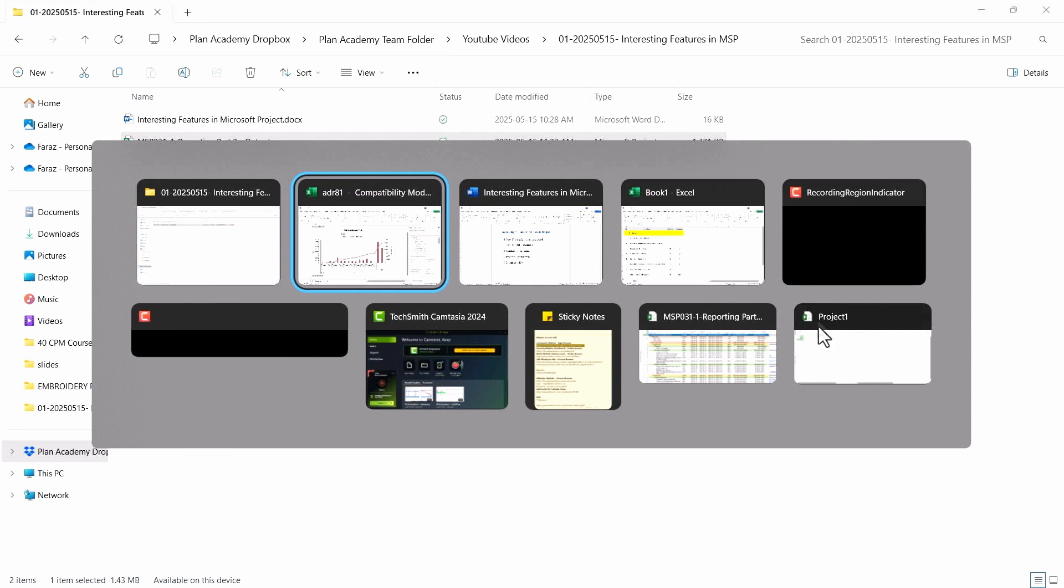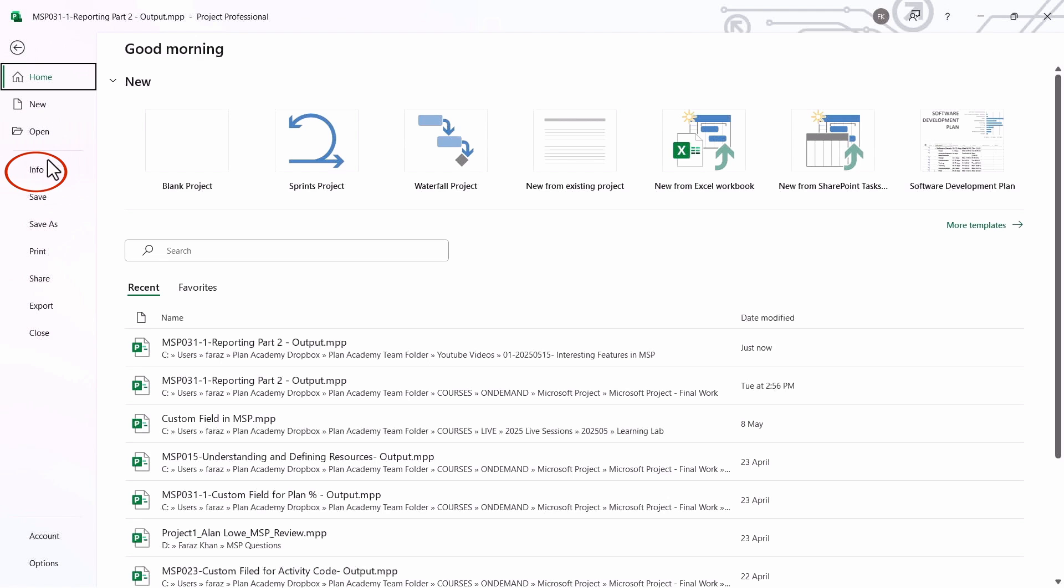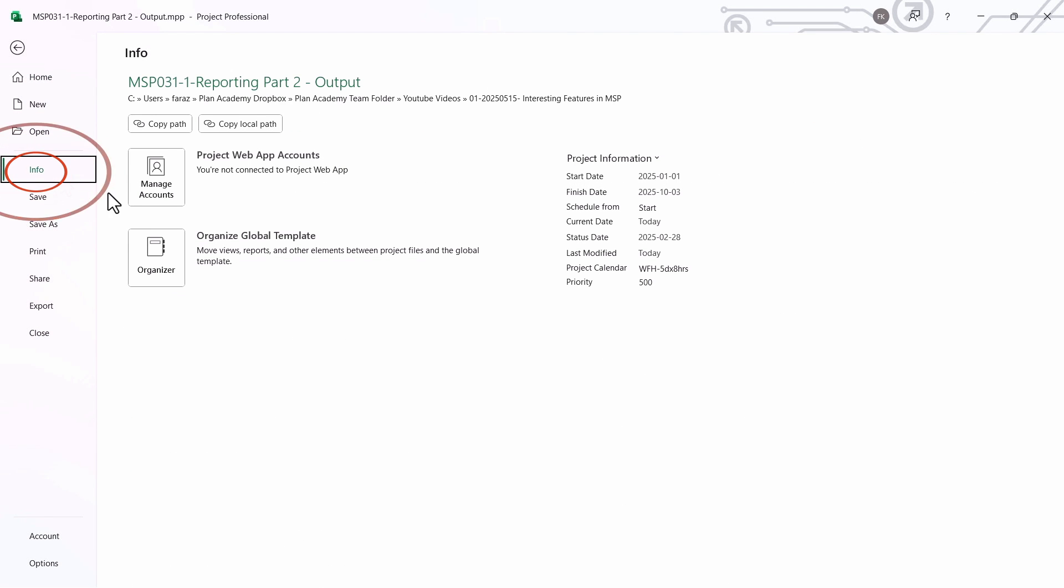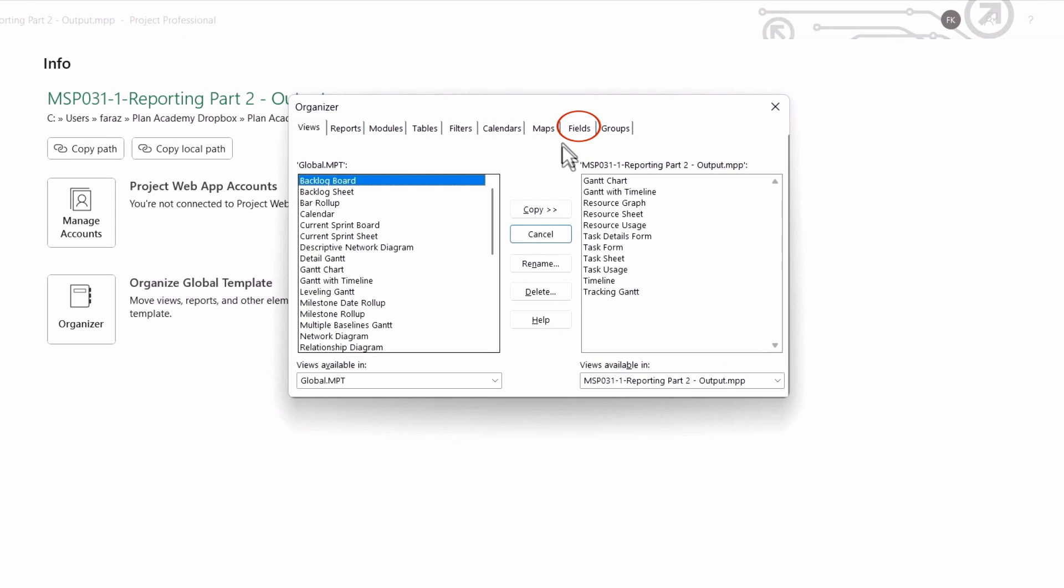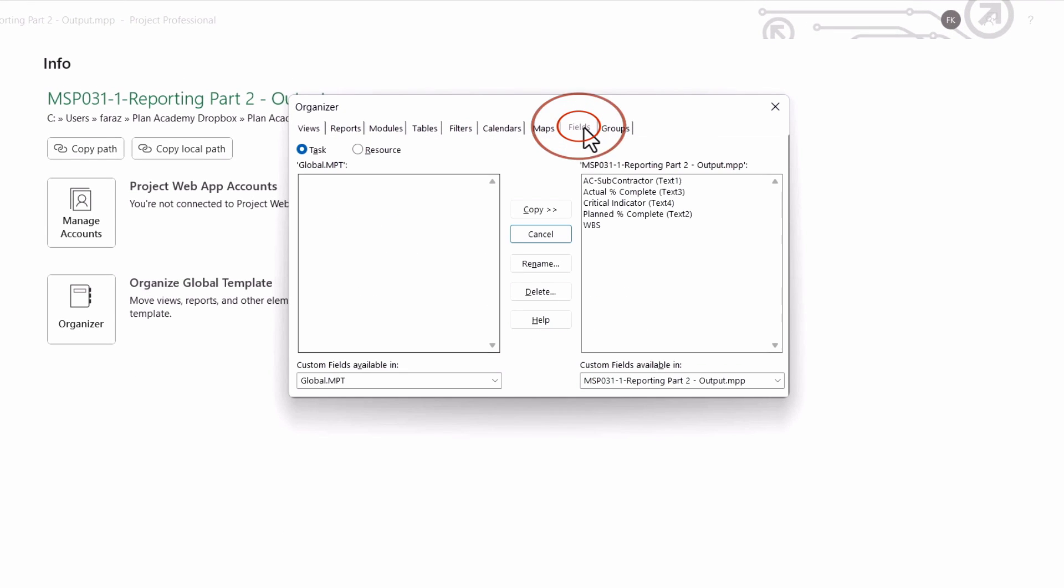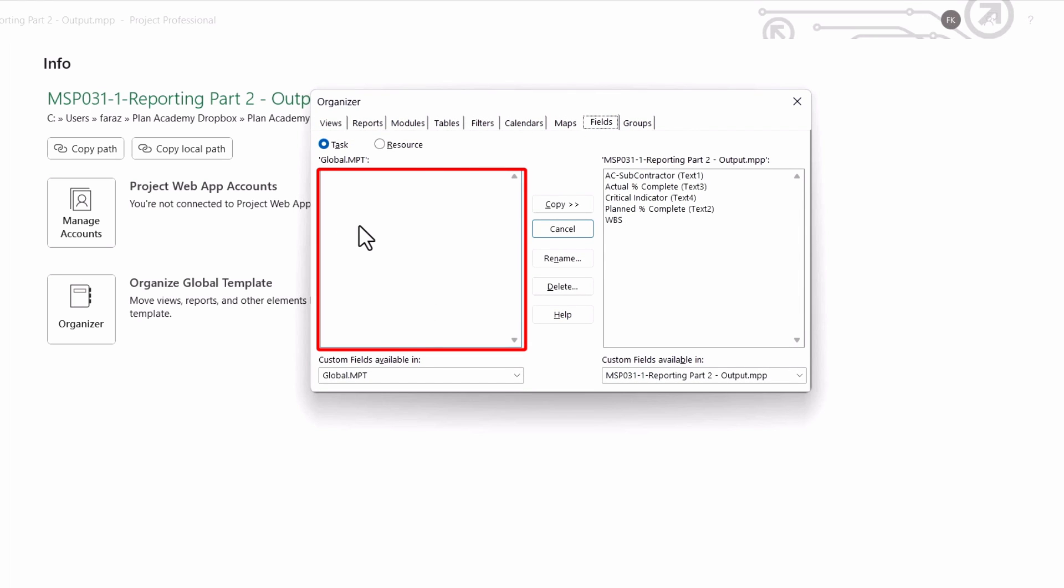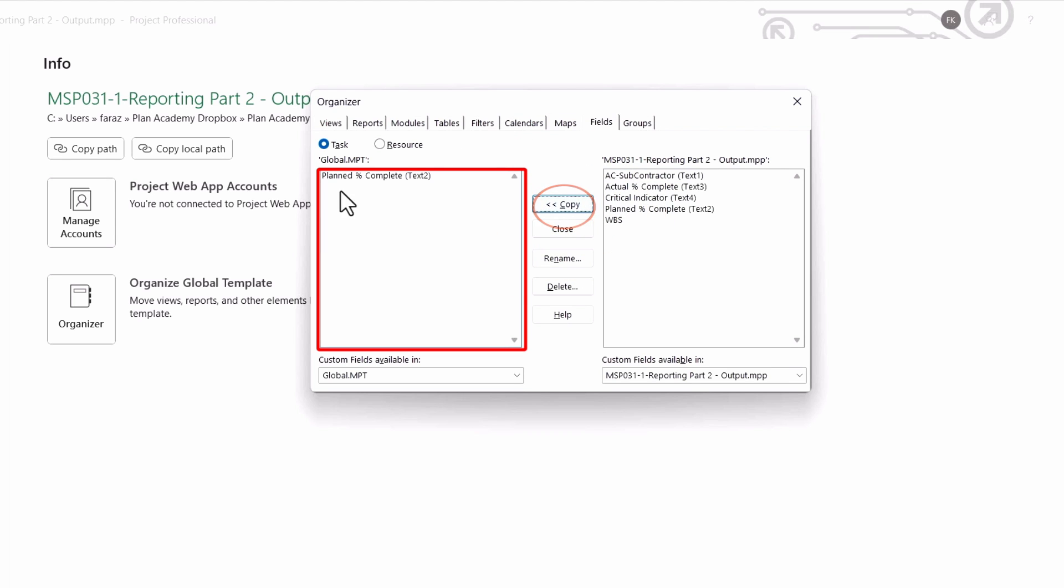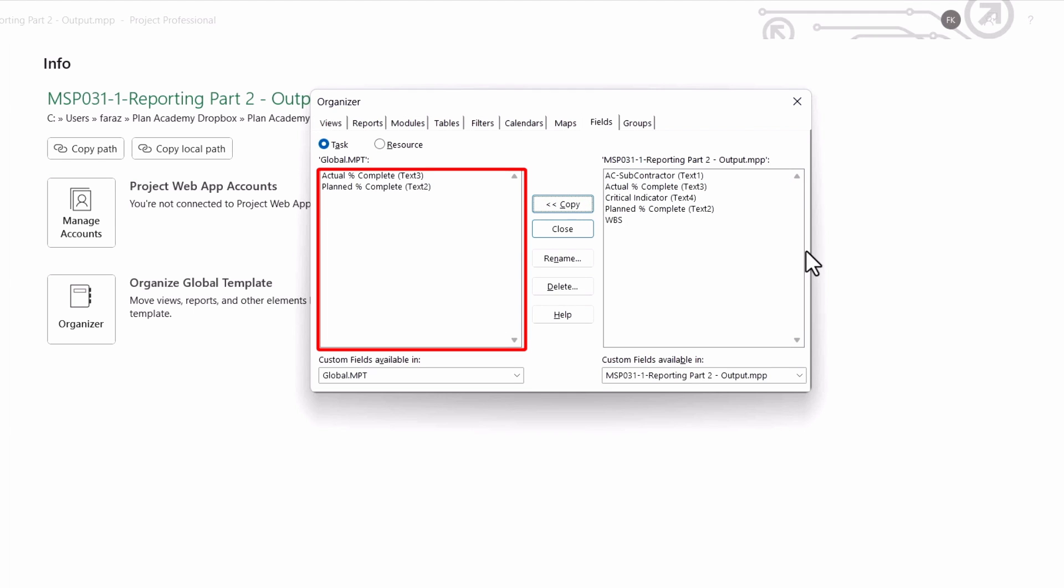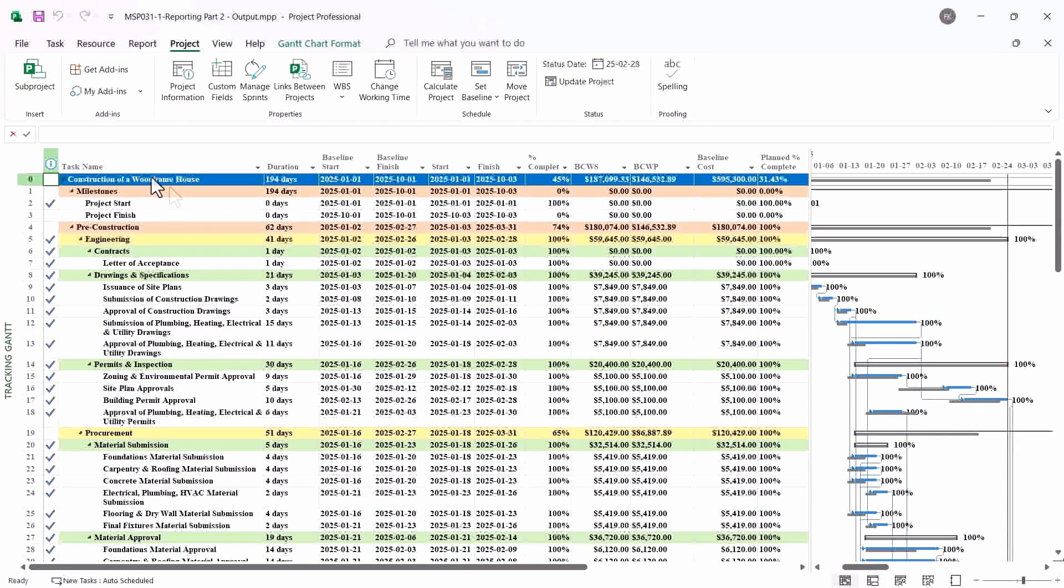Let us go back to my project, and I'll go to file. And under the info I see here, organize global template. So I'll go here in the organizer, and in this I can see there is a field option. So you can see there is no global custom field available to us yet. If I want to make my plan percent field global, I'll go here and copy it. So it has become global now. Similarly, the actual percent field, I'll copy it. It has become global now. I'll just close it.